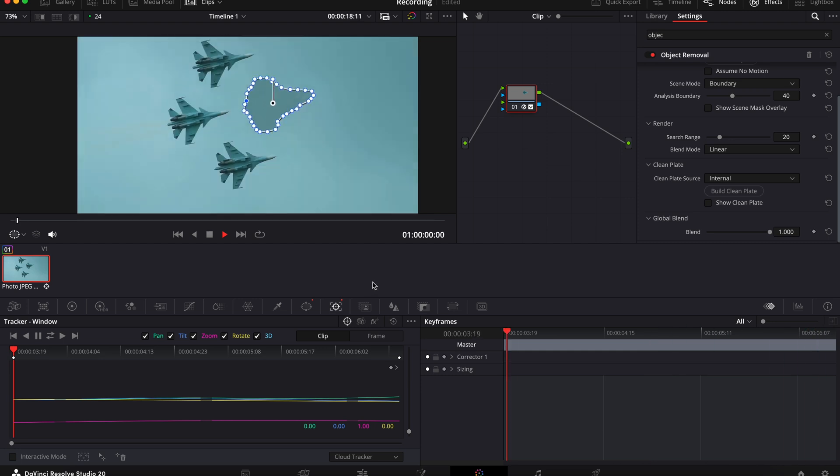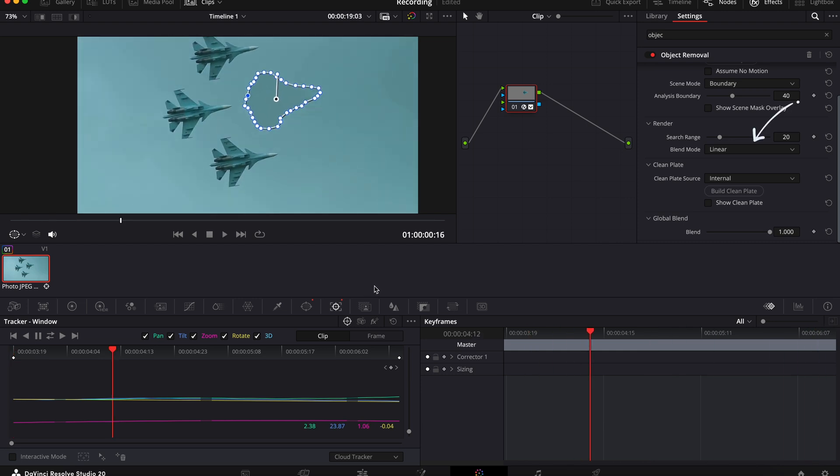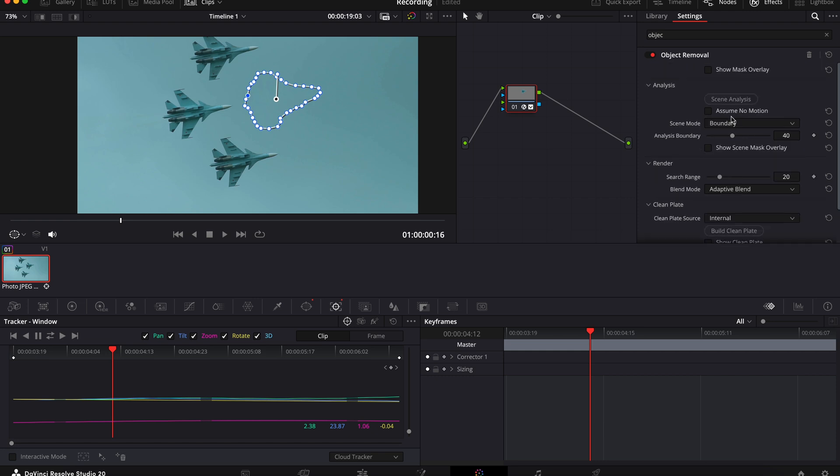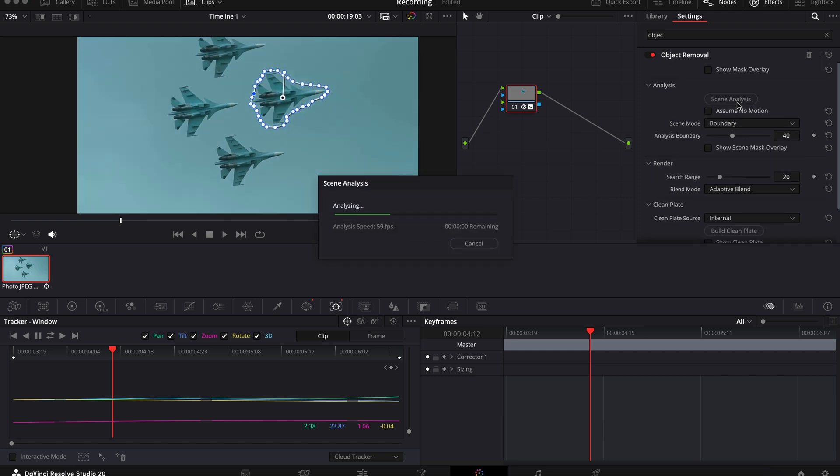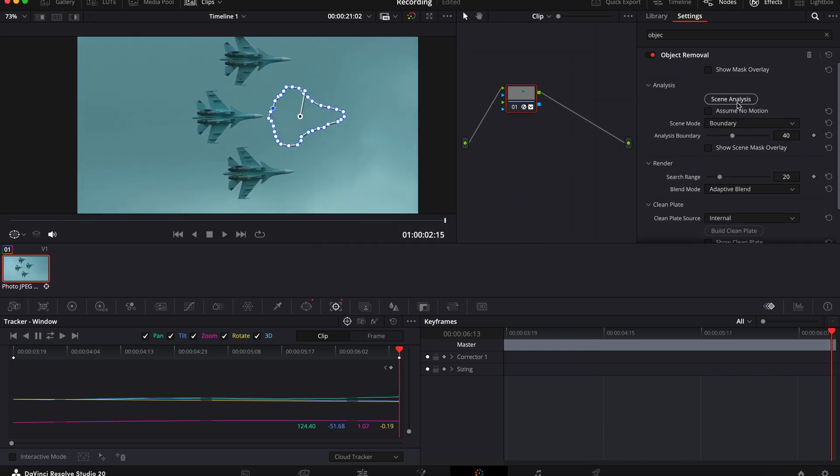So one thing you can do under blend mode is drop this down and select adaptive blend. Now you might have to click scene analysis again. You can see with my clip the clouds change slightly in colour, so this adaptive blend feature is really useful.